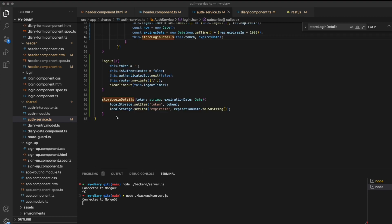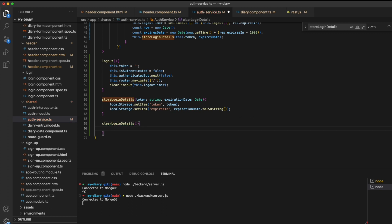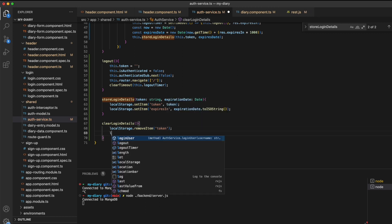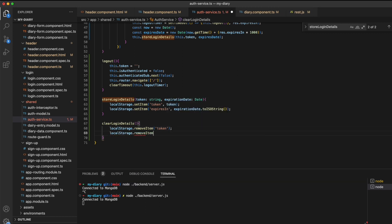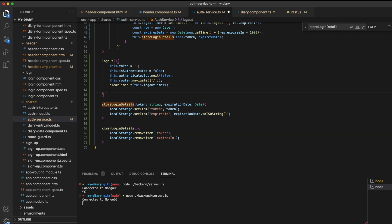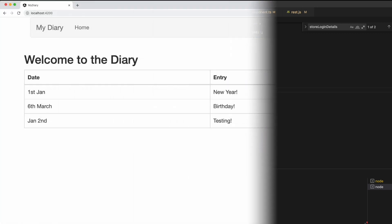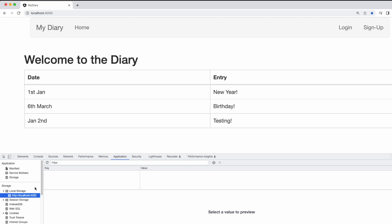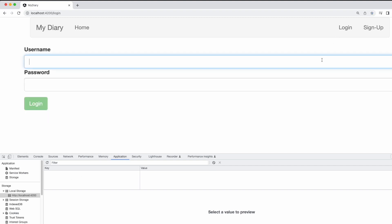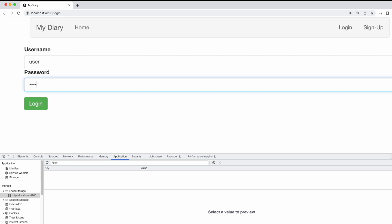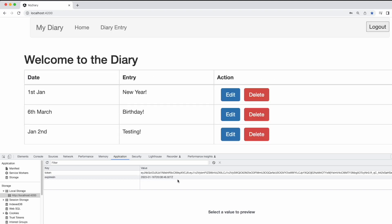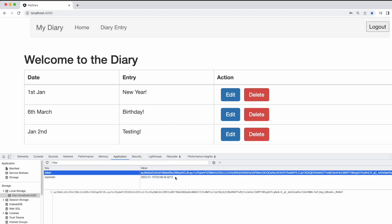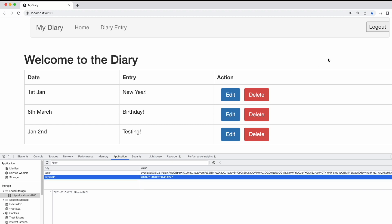I'll create an inverse method called clear login details. This method will use the built-in removeItem from the local storage API, passing in the key of token and also the key of expires_in. This method is going to be called whenever we log out. If I open the application, we can now test our local storage by opening up the developer console and navigating to the local storage tab. This will show us the token and expires_in properties updated as we log in and then also updated as we log out.